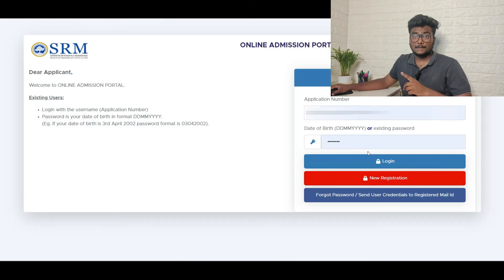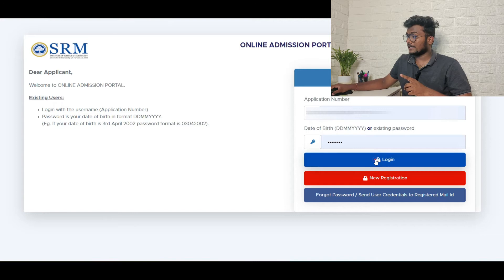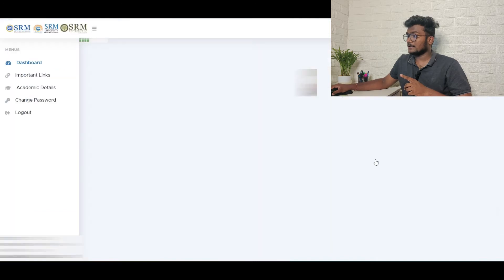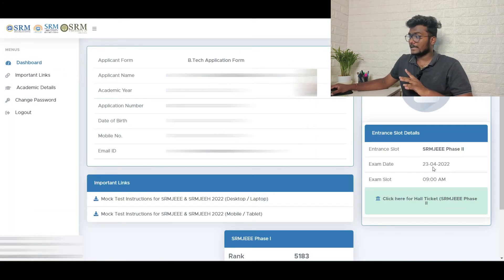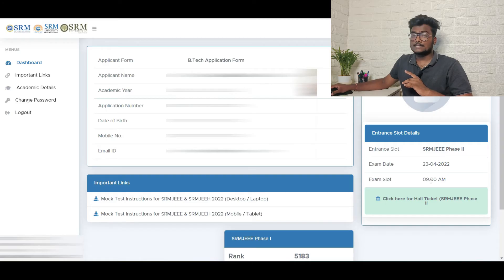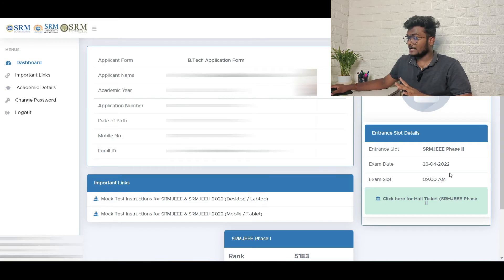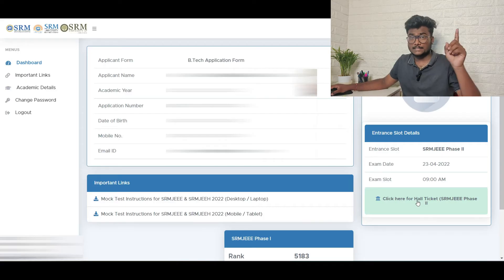Now you will be again redirected back to this particular page. Just click on login once again. If you click on login, you can see here this particular exam date is 23rd April and slot is 9 AM. So slot booking is completed. Now if you want to download the hall ticket once again, even if you miss it there, you can once again download your hall ticket here.